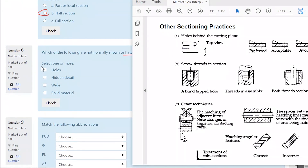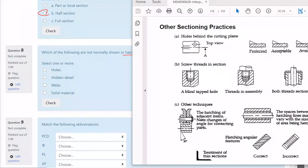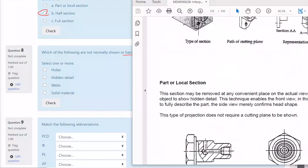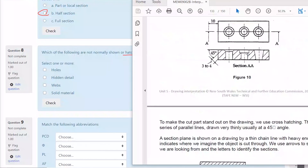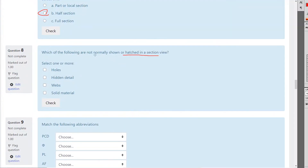Do we show holes in a section view? Of course we do — we saw a good example of that just a bit further up. We've got three holes, and they're certainly visible in the section view. So yes, you do show holes — don't pick that one.